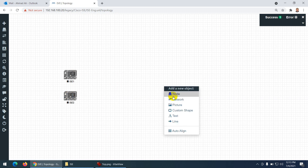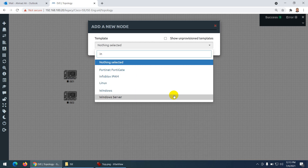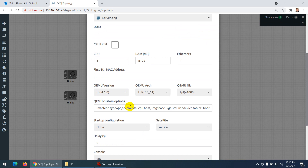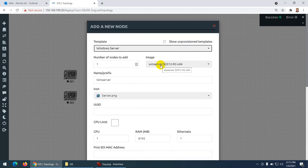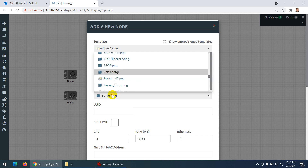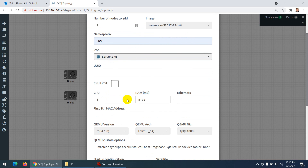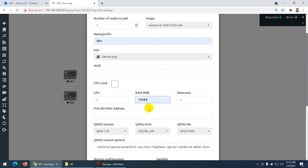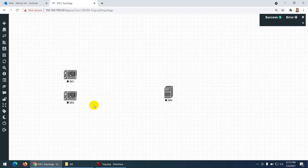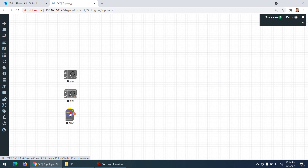The second thing I need is a Windows Server. Let me choose Server 2012, change the name, give it the same icon, and increase the RAM if needed. I will need one Windows Server and two Cisco ISE nodes as a cluster — primary and secondary.